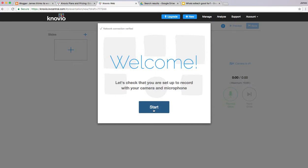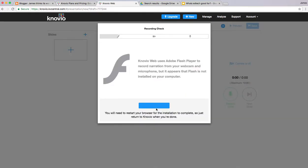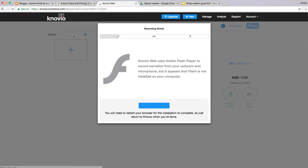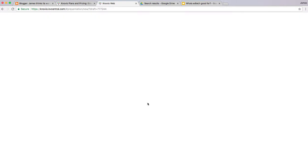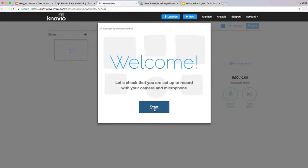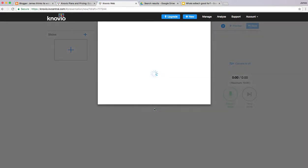First off, it's going to ask you to check that your microphone is working, so we can do that. It's wanting us to allow Flash.